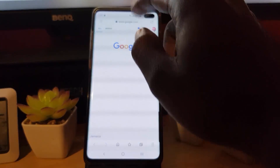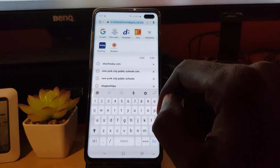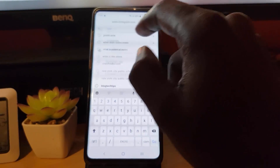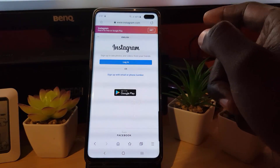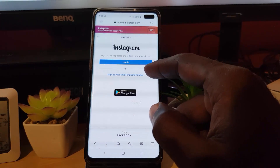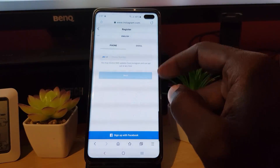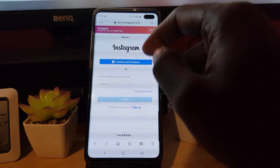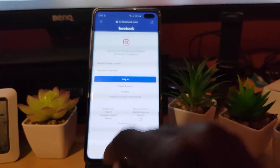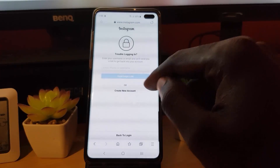If you're not getting in through the app, remember you can also go to the Instagram website at www.instagram.com. It works the same way as the app — you can sign in with your phone number or email, or continue with Facebook. There's also the option if you forgot your password to recover your account from there as well.